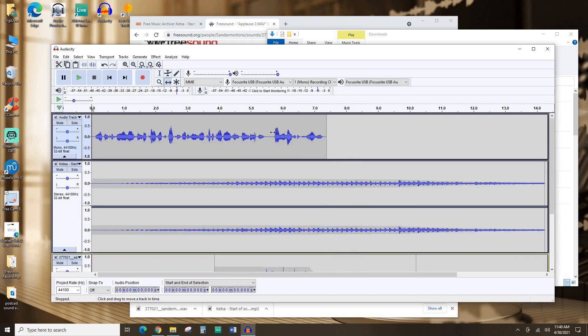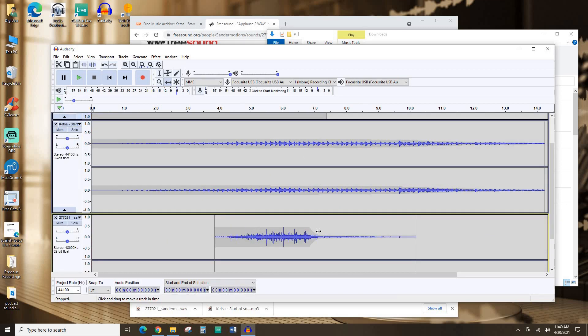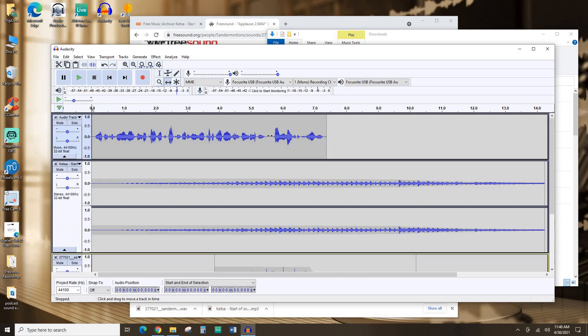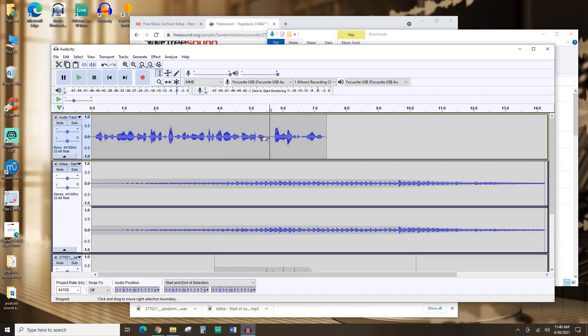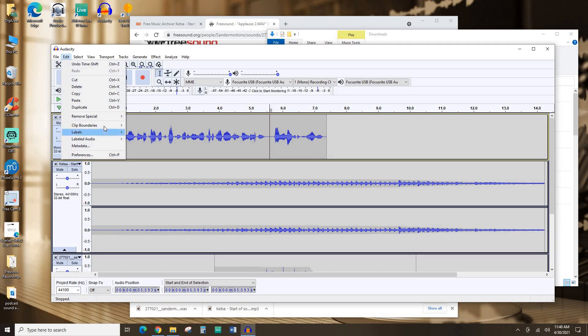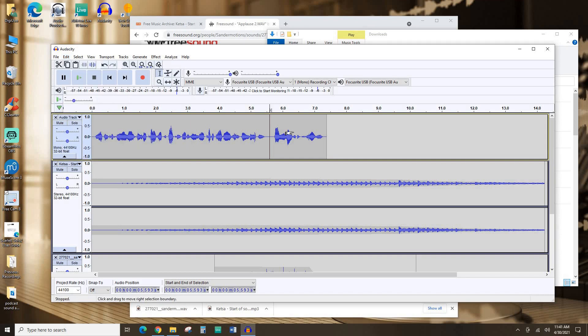That sounds all right, but now I actually want to add a little bit more of a gap so the applause starts fading as I introduce myself. So I'm going to hit this selection tool. I'm going to pick this place that I want to put a gap. Now I'm going to hit Edit, Clip Boundaries, Split. I can also just hold Ctrl and hit I. And now there's a split.